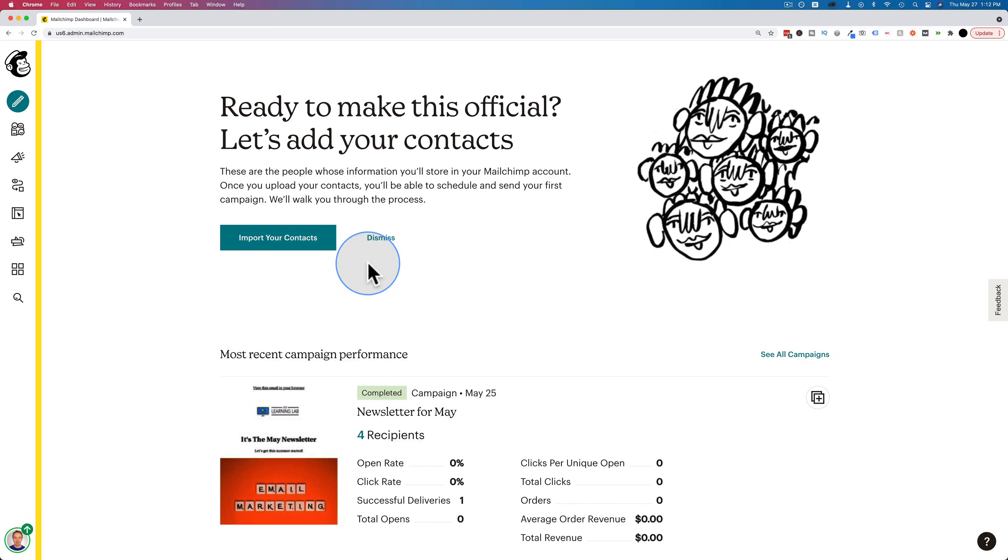First, I'm going to show you where to find the API key, and then I'll show you where to find the list ID, which inside of MailChimp is called the audience ID.